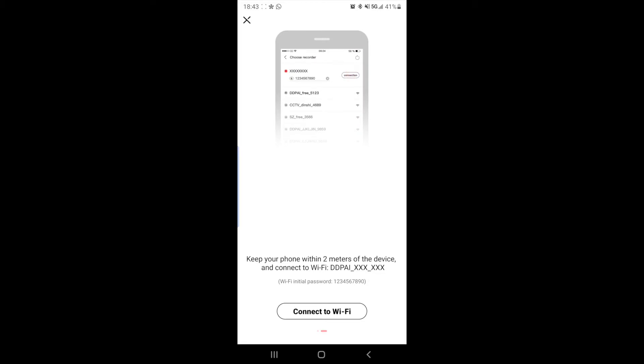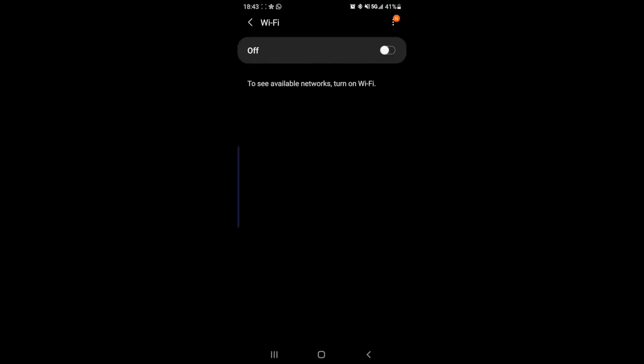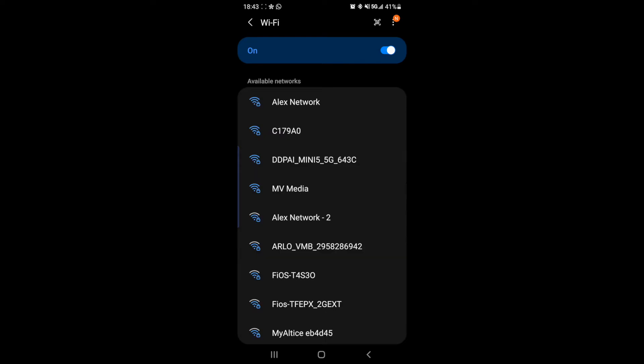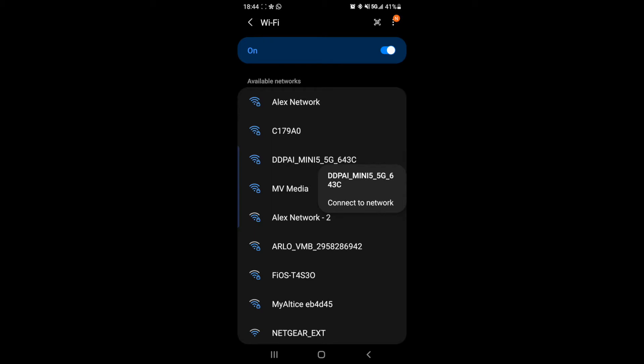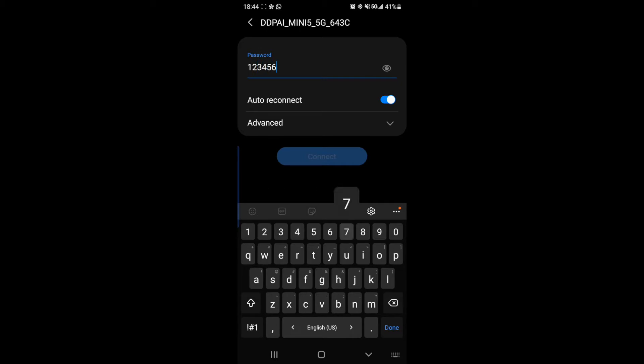We want to make sure that our Wi-Fi is enabled, VLAN enabled. So we're going to set our Wi-Fi to on, looking for DDPAI Mini 5G, connect to network. The default password is 1234567890 and you can change that later in the app.